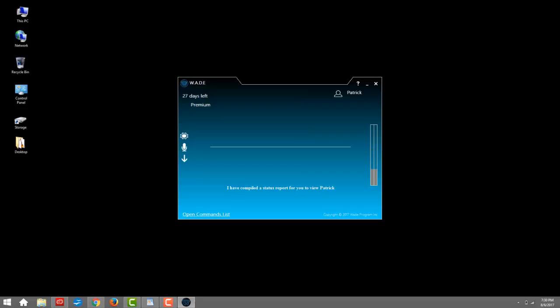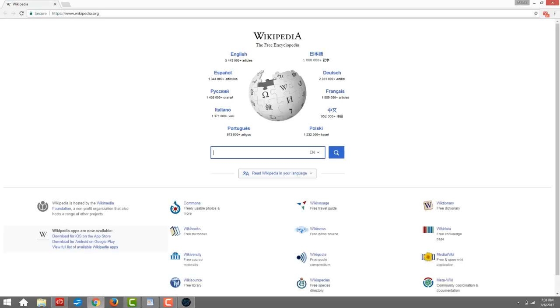Wade, open Wikipedia. Okay, Patrick. Wade, type Earth Day.